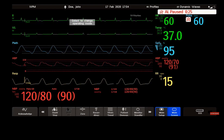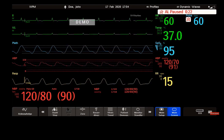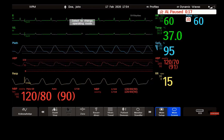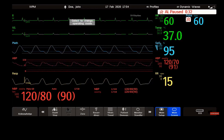Welcome to the Philips IntelliView Patient Monitoring Microlearnings. In this video, I will walk you through the basic operation of the IntelliView Patient Monitor. Let's get started.